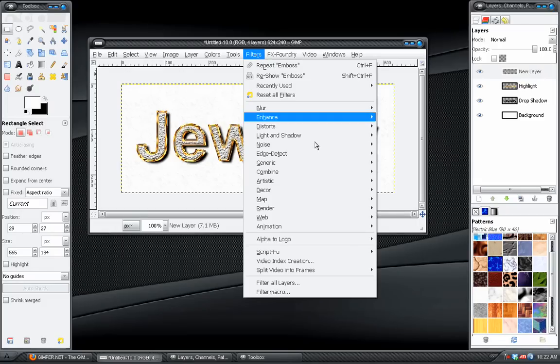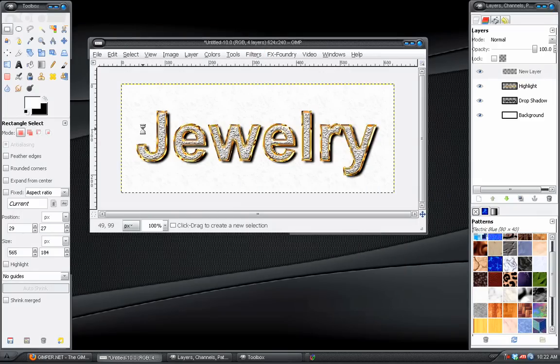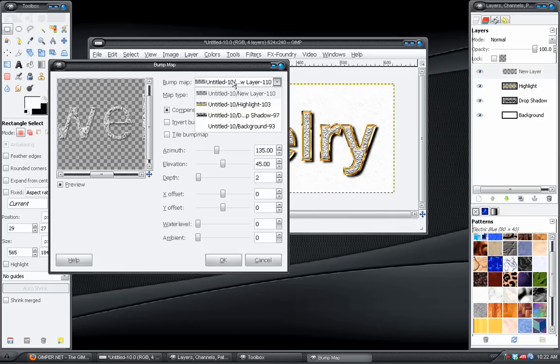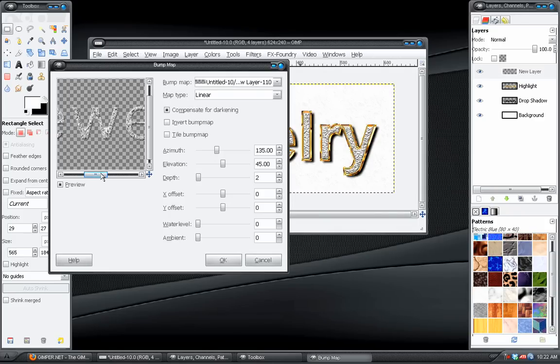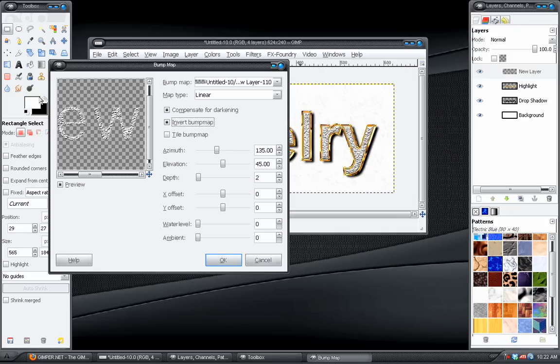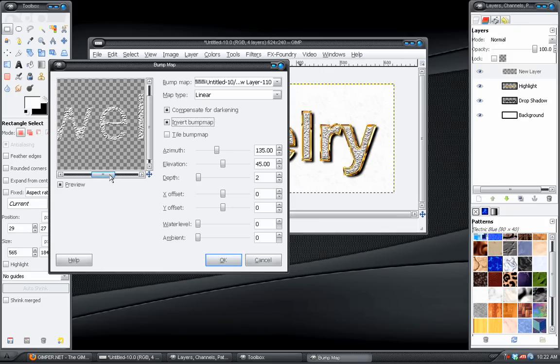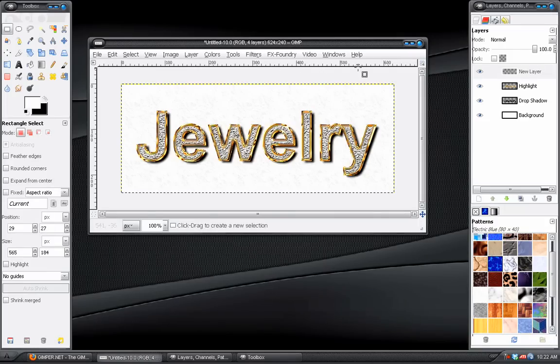We'll do one last thing. We'll go to Filters, Map, Bump Map. And make sure that this layer is selected. You can see there. It's coming from the bottom over. And we can just invert it. And that will place it back in there. And it brightens it up like it should. Perfect. Kind of makes it look like it's set down in there, too.